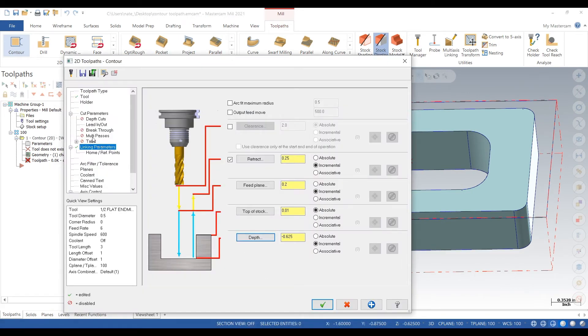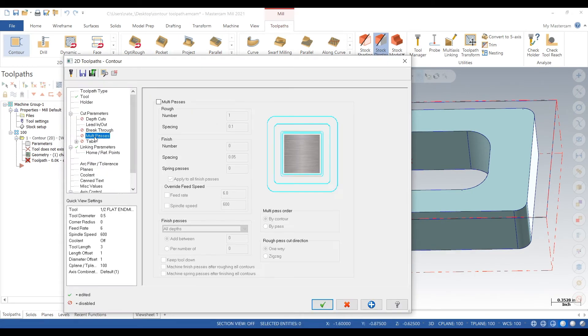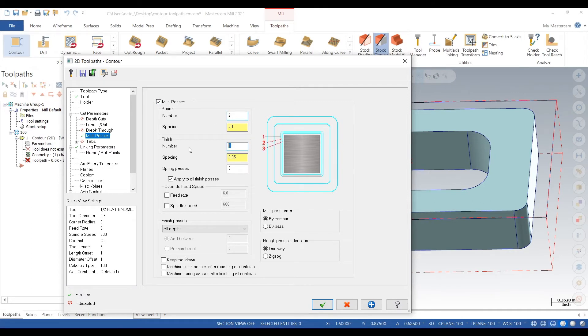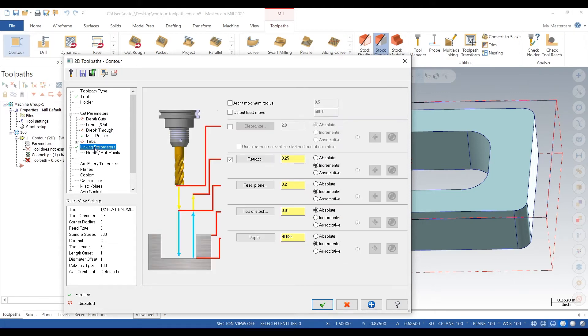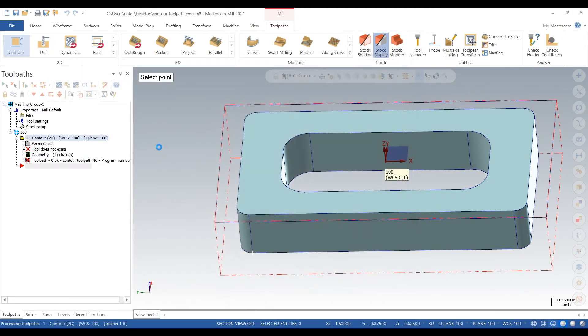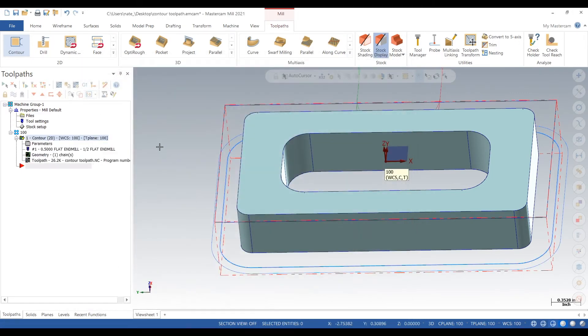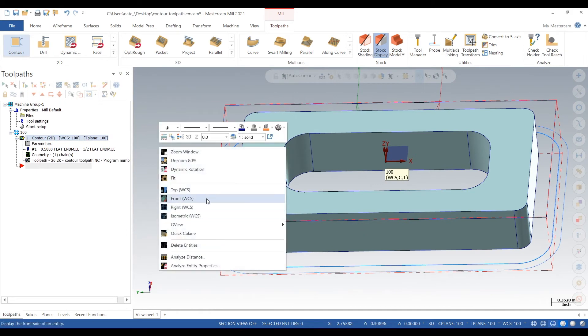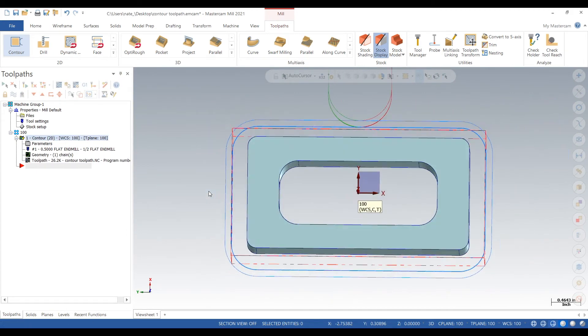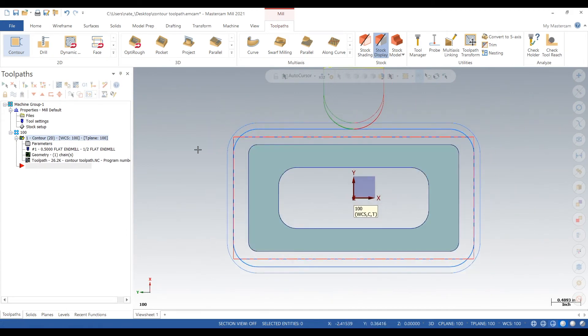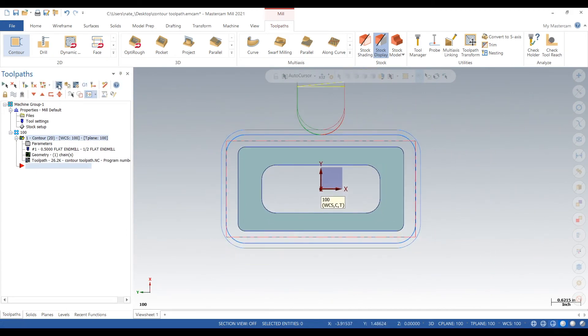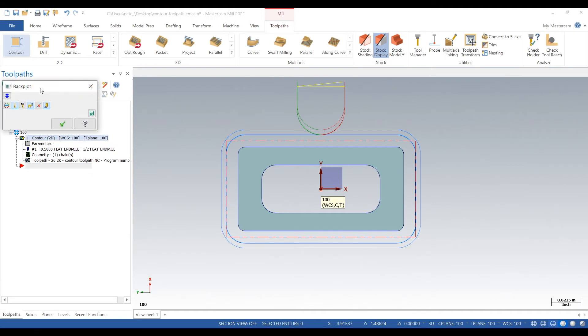We'll make it two rough passes, one finish pass. We'll make the finish pass five thou. Click the check and we will just backplot this first one.